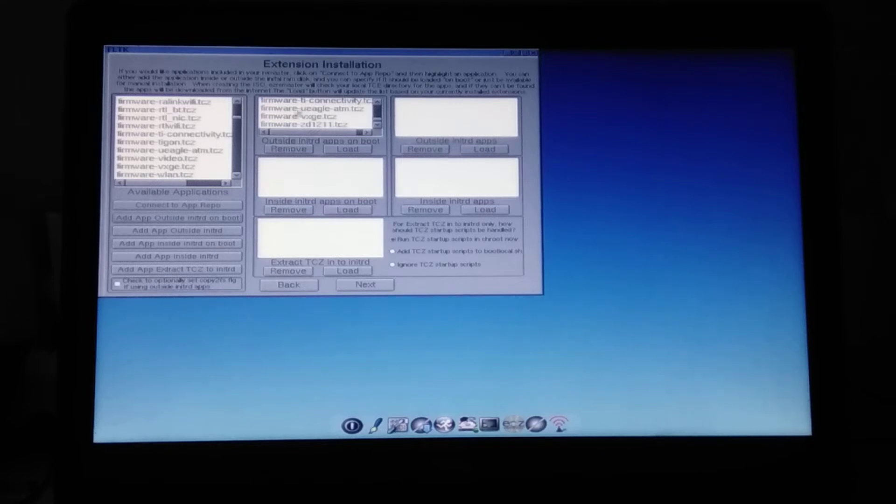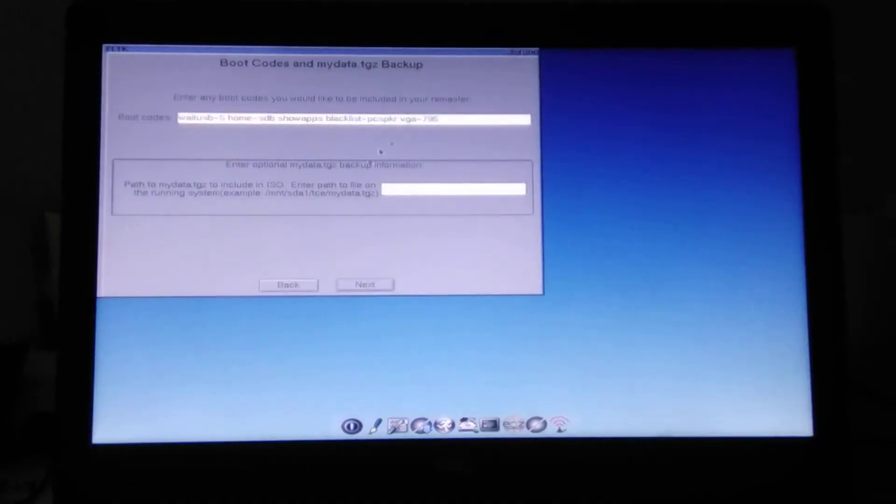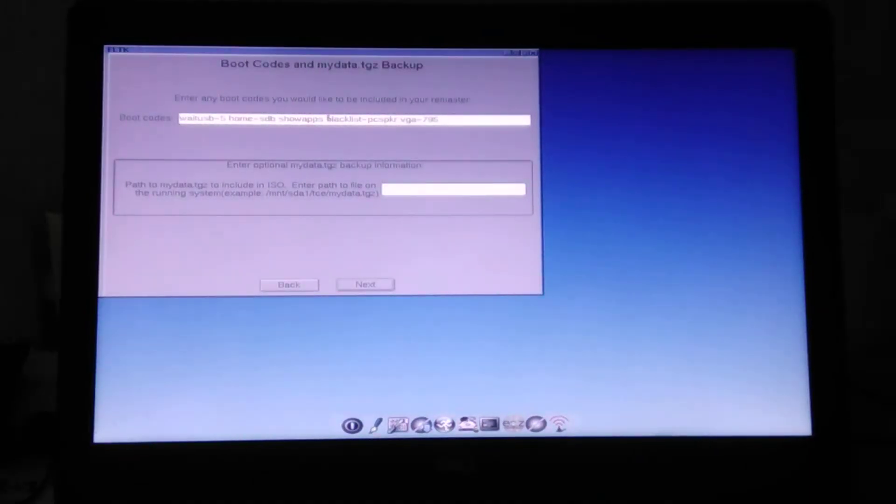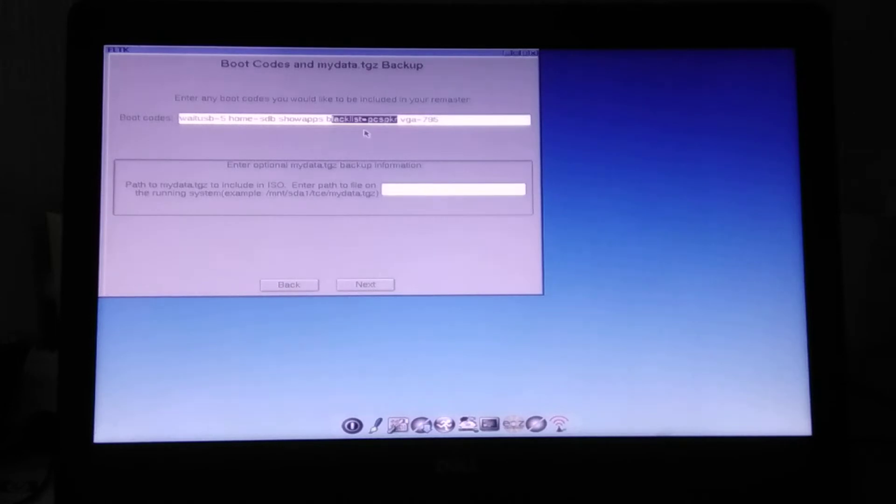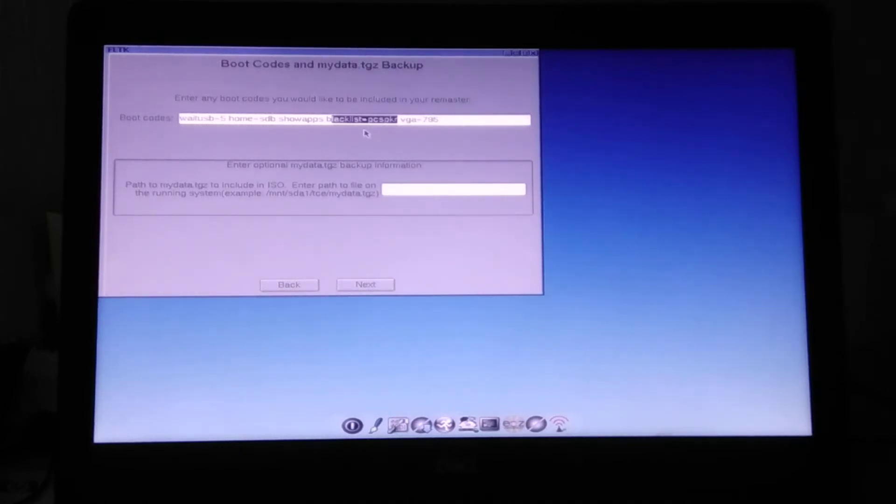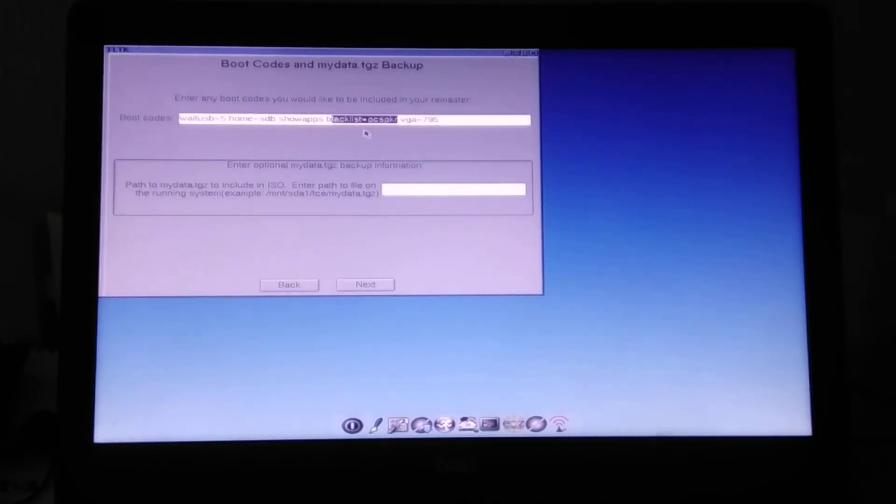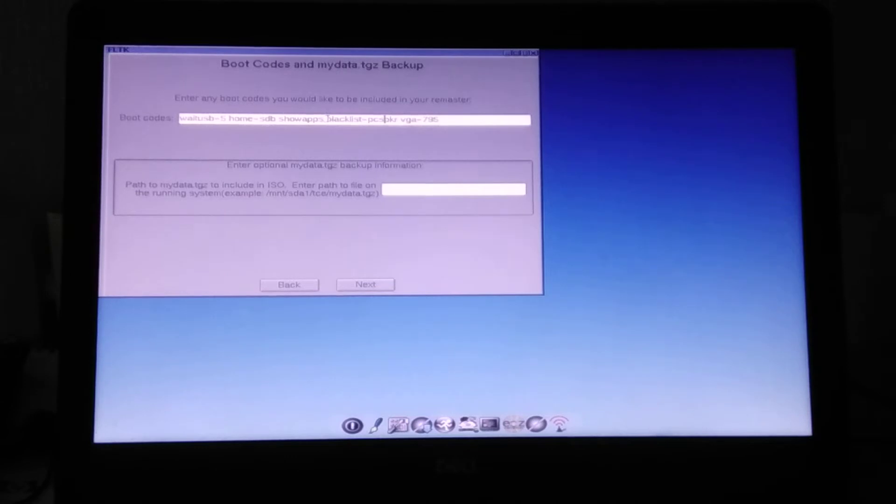And one more thing, previously I also added this blacklist PC speaker, because otherwise when you press tab sometimes it sounds with an annoying beep that I'm just jumping over my chair because it's so loud on my laptop. So just disable this as well.